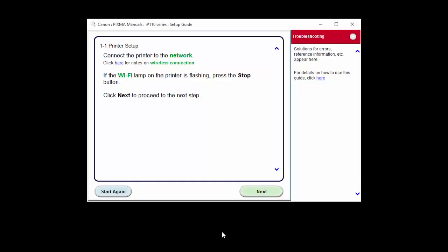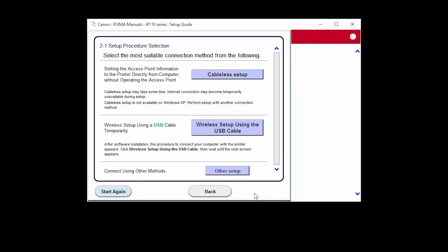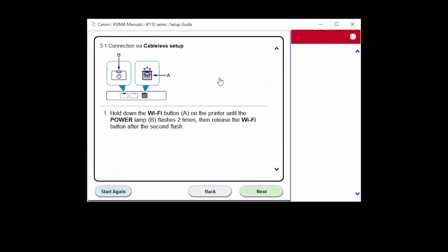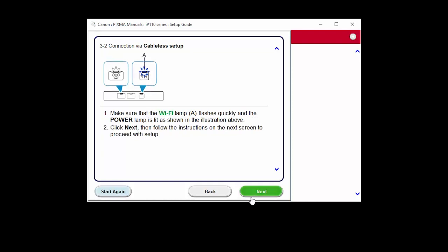Click Next. On this screen, click Cable-less Setup. Then, click Next on the following two screens to continue.